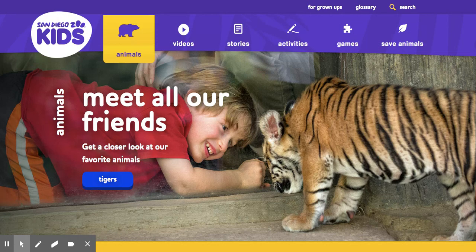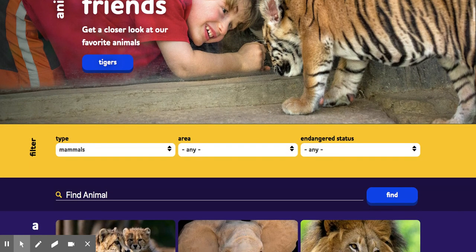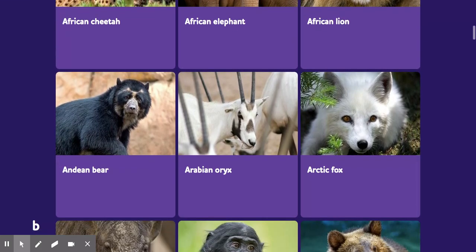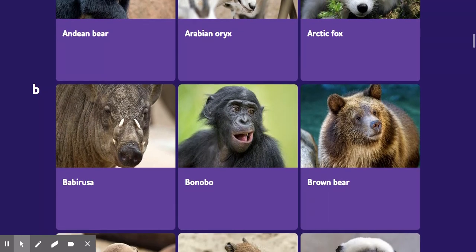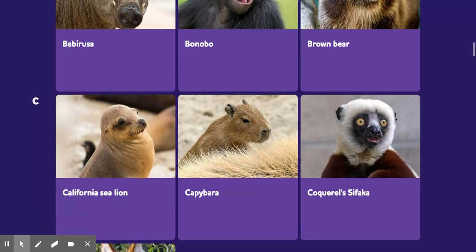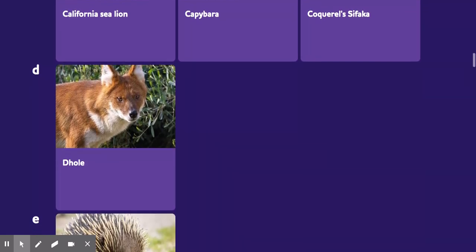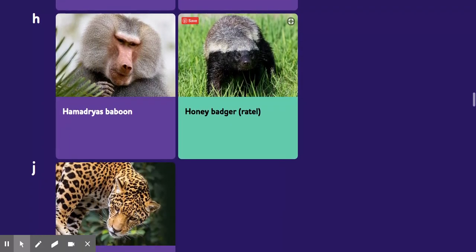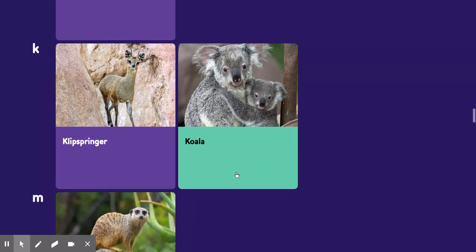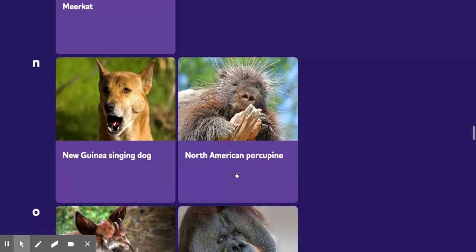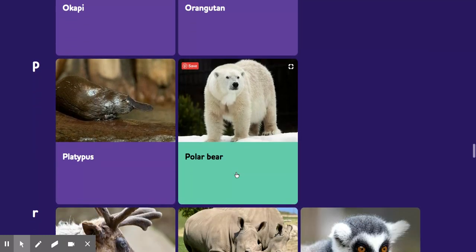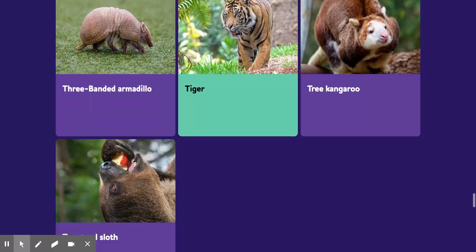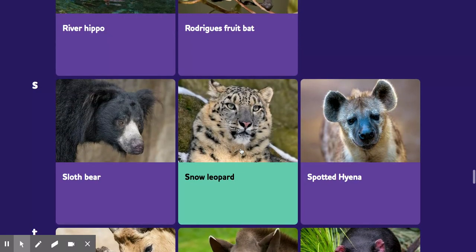I'm going to choose something in the mammals category. Once you click on mammals, or whatever group you choose, you can scroll down and try to look for an animal that looks really interesting to you — maybe an animal you've never heard of before, or one you've heard of but don't know much about. I already looked through this and I think the one that looked most interesting to me was the snow leopard.